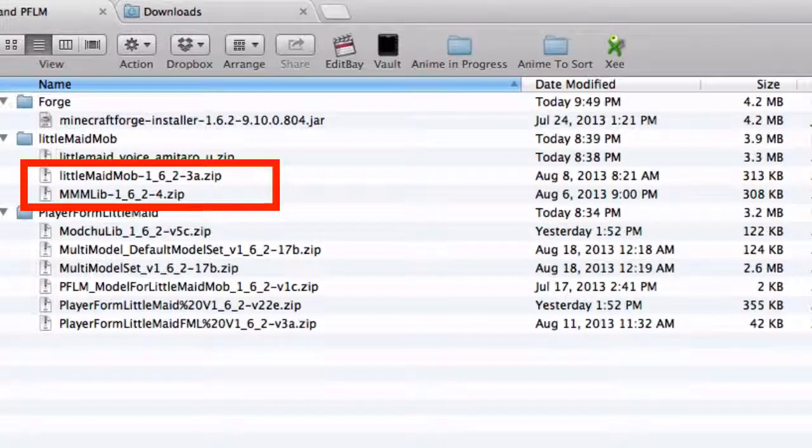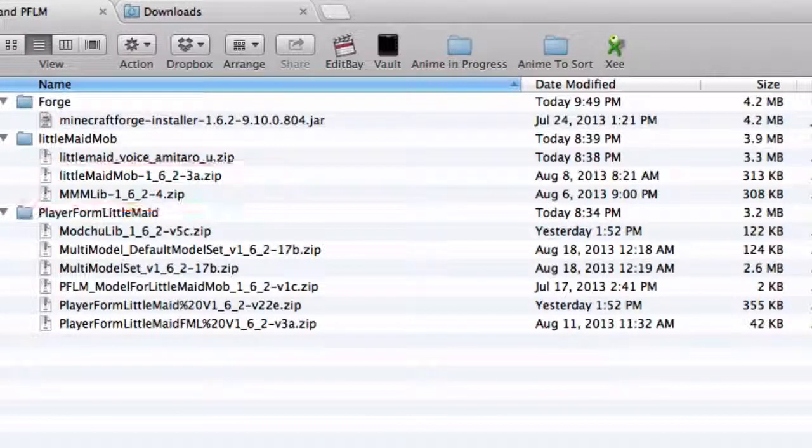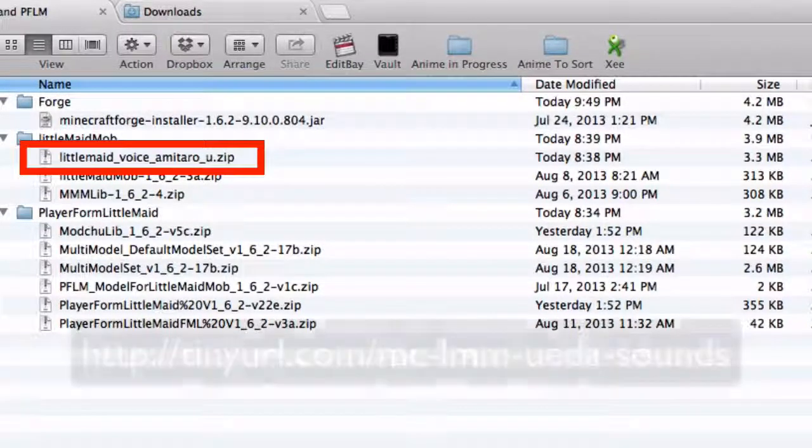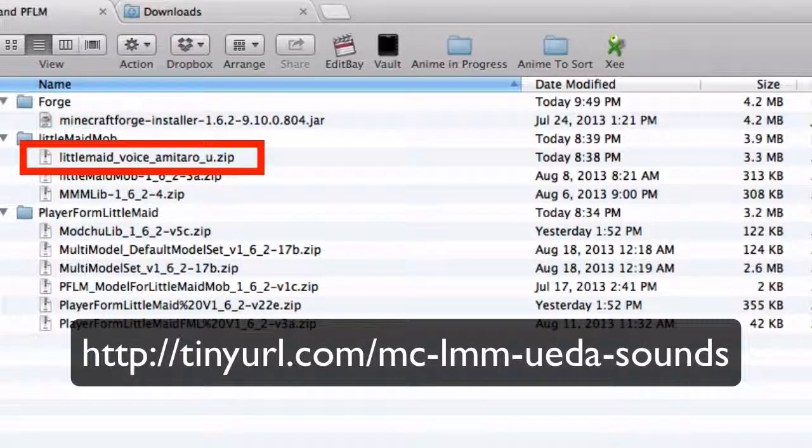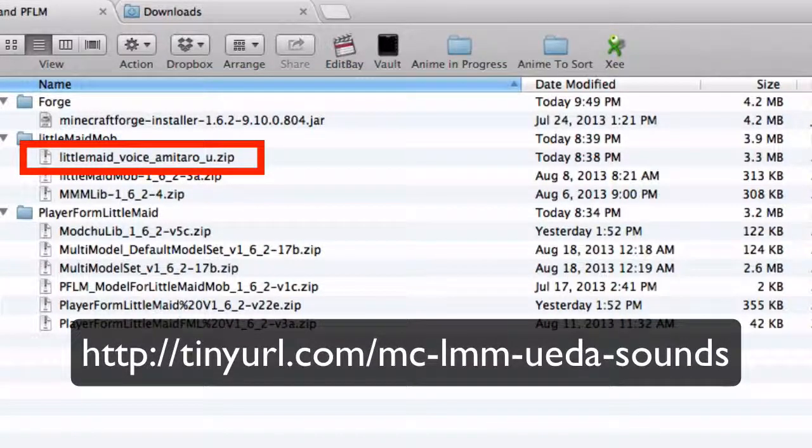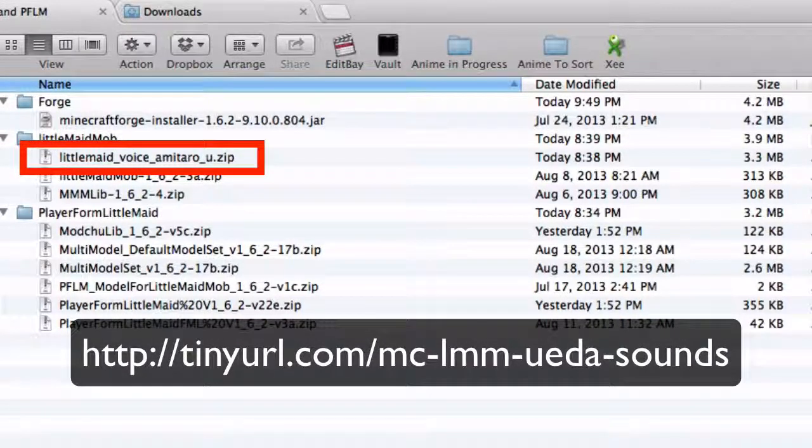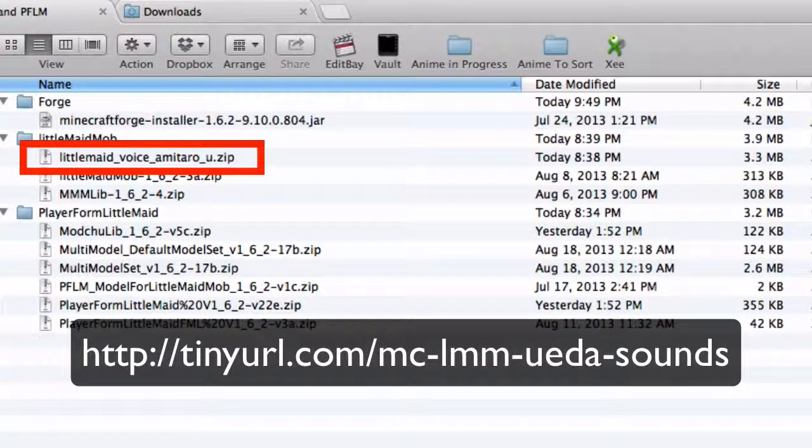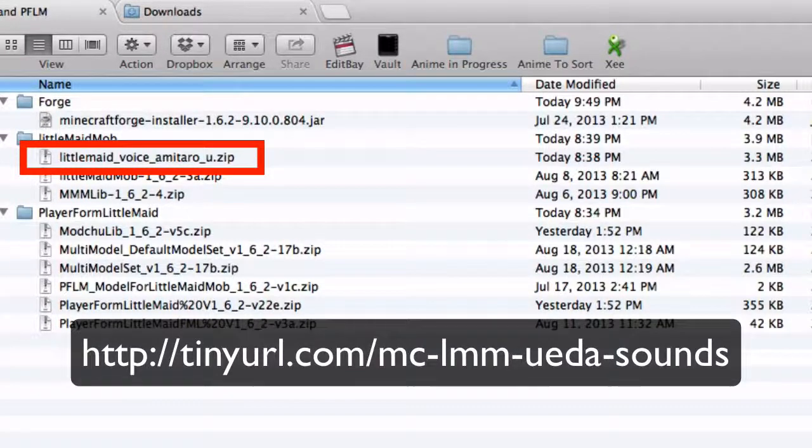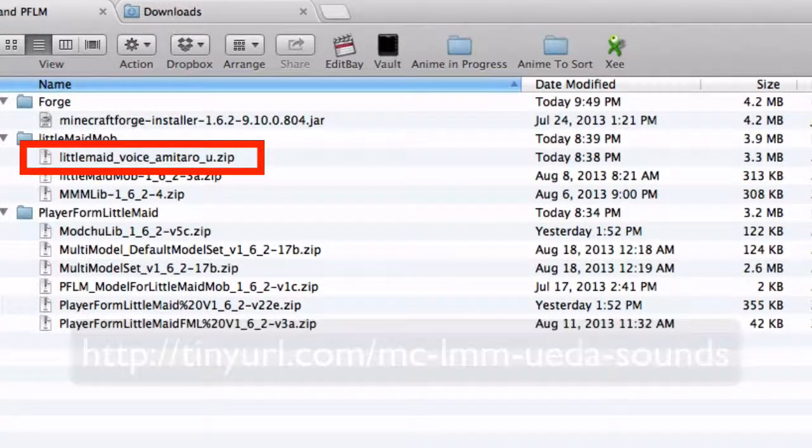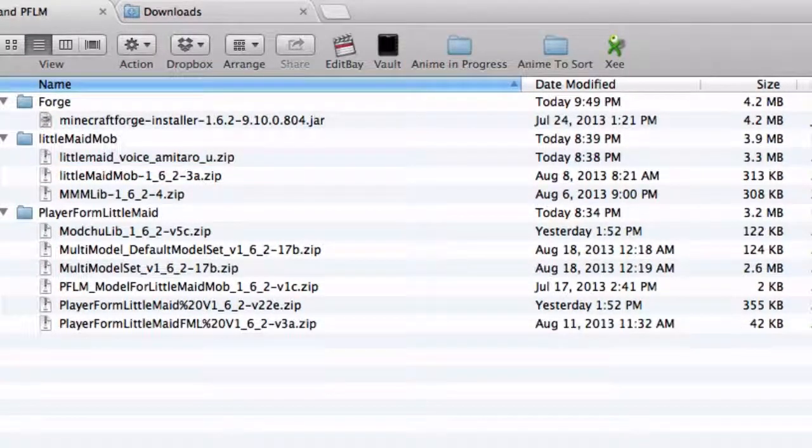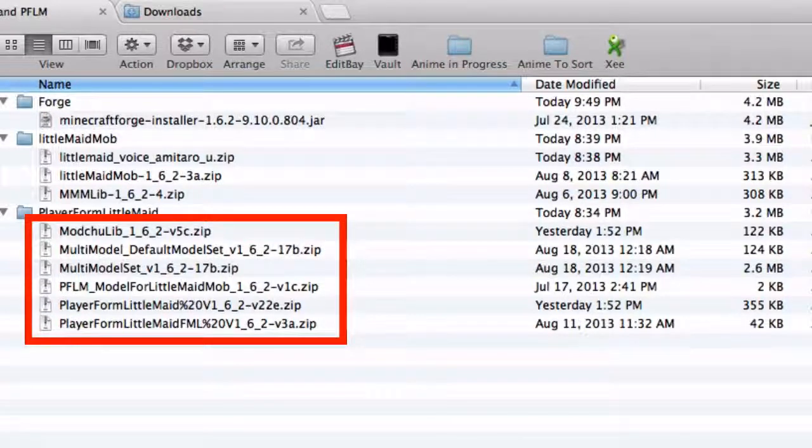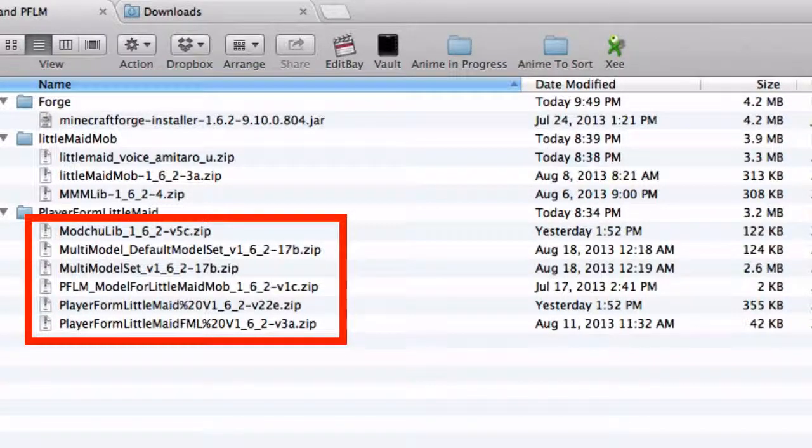And I'm assuming that you already have Little Maid Mob installed. If you don't, you'll also want to download the sound pack. The links for all of these are in my previous video on how to install Little Maid Mob. And I'll post a link to that in the show notes here. And finally, you'll need these six files for PlayerForm Little Maid. Okay, let's go ahead.